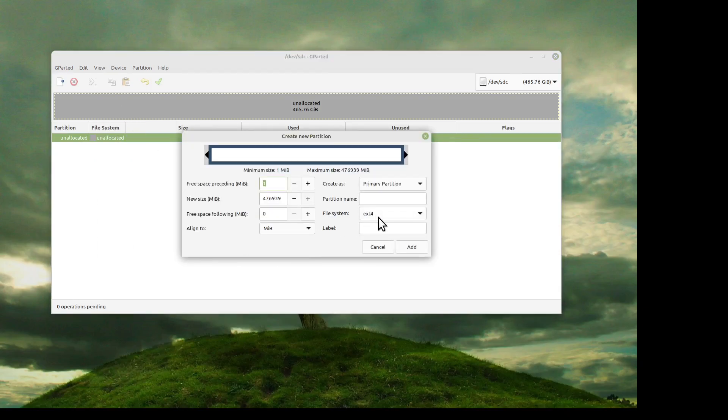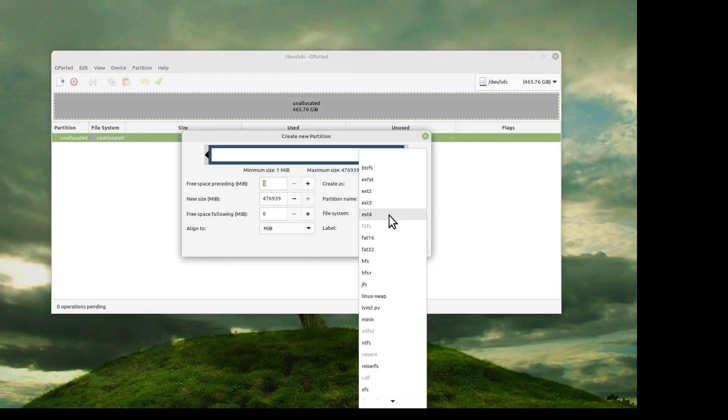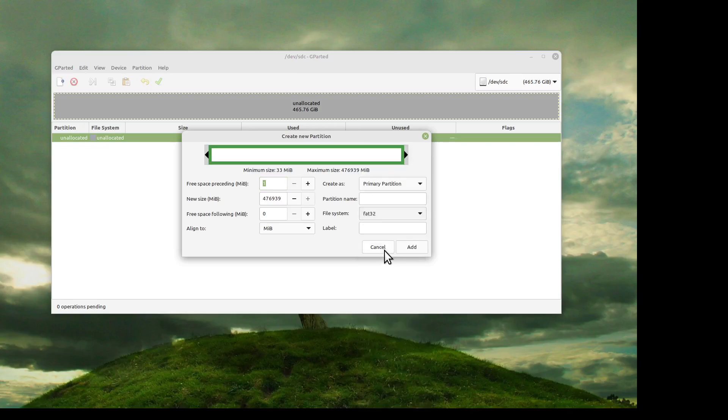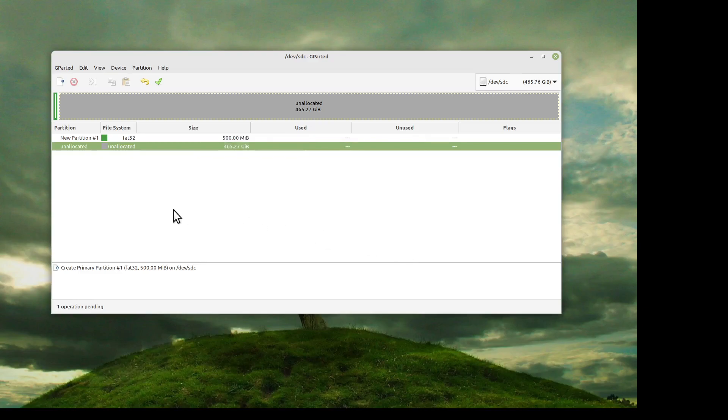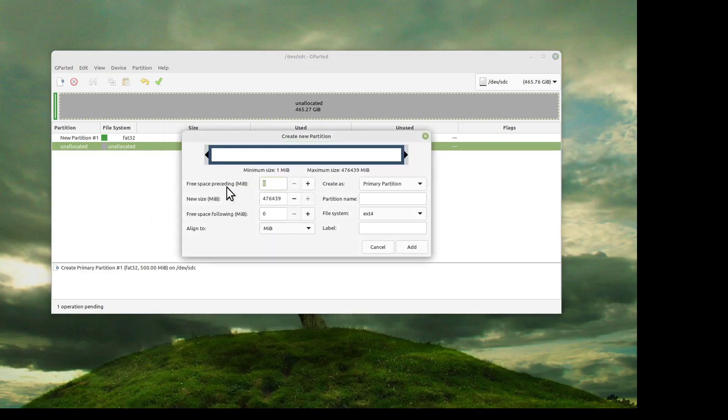Now we're going to add a FAT32. You only need 500 megabits. We're going to add a swap. I like to make it just a hair over 8 gigabytes.